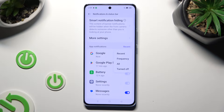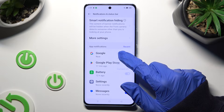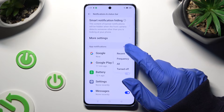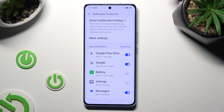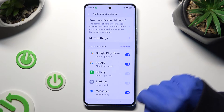Then select the best option for you — I will go with frequency. Now just click on the switch next to one of your apps from which you want to block notifications. In my case, Google Play Store.